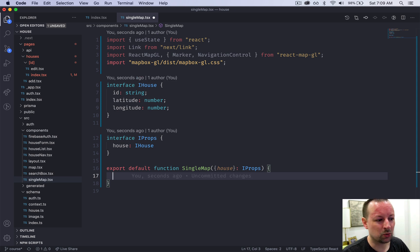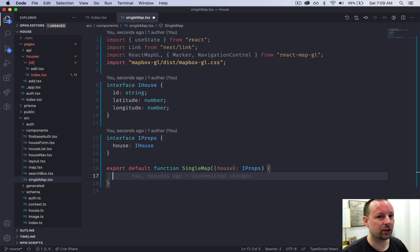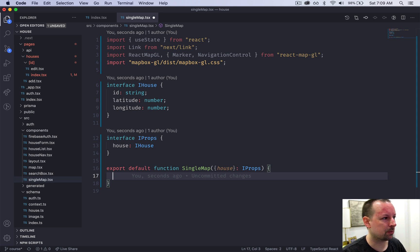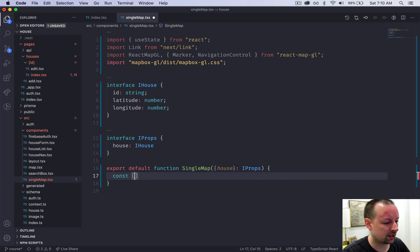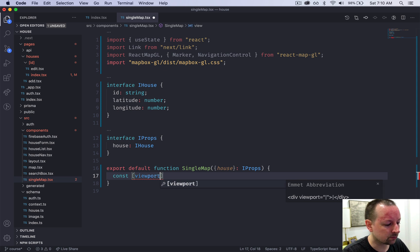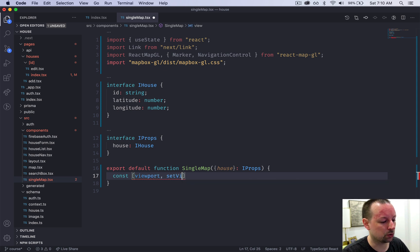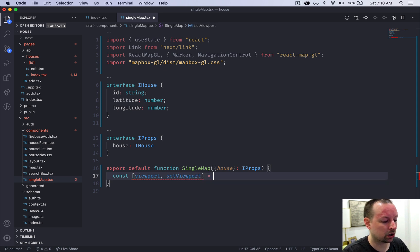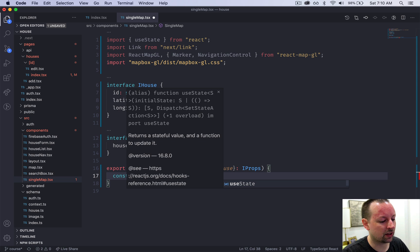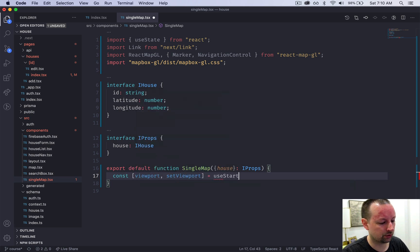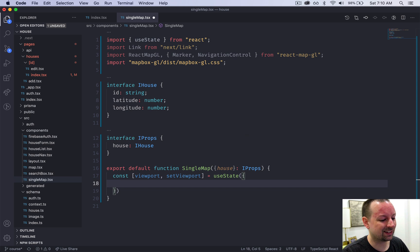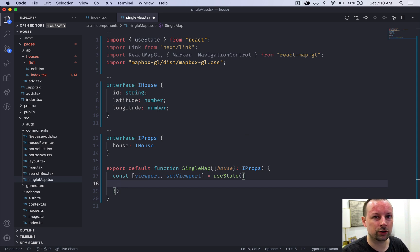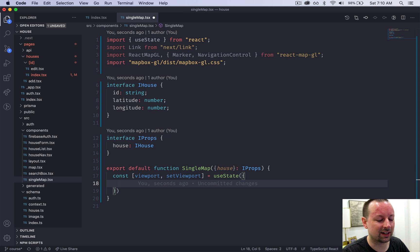With MapBox you always have to control the state of your map yourself, so we're going to declare some state here called viewport and setViewport. We're going to give it a default value using useState. Its initial value is going to be latitude, longitude, and zoom. That's what you always have to set at the beginning of a map.